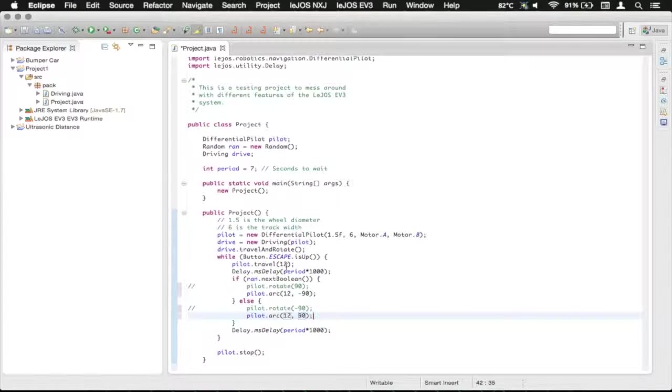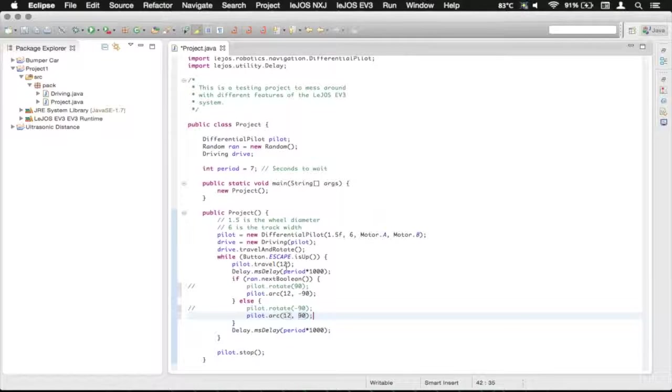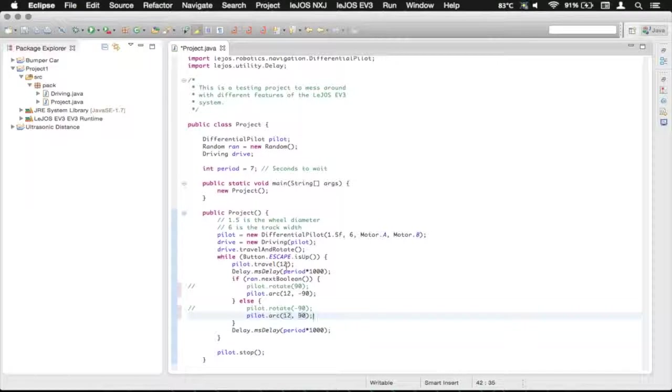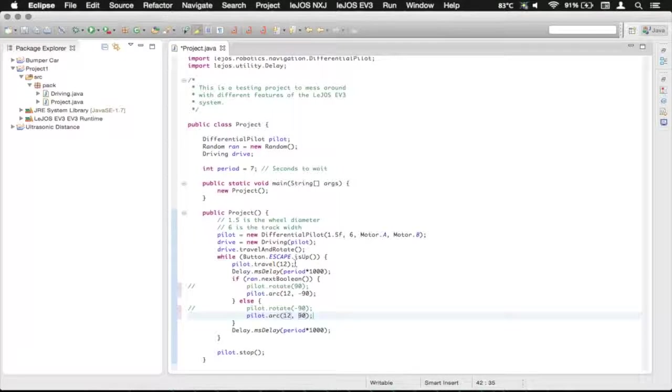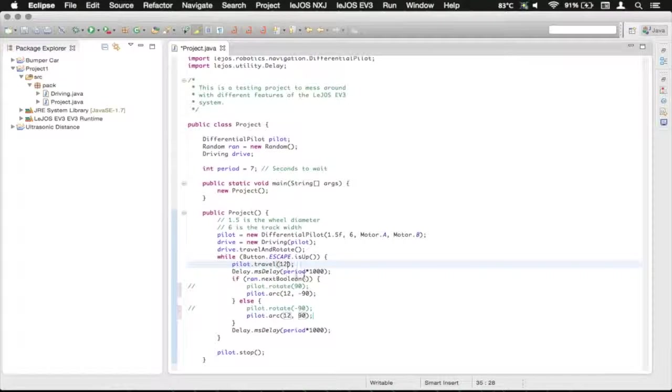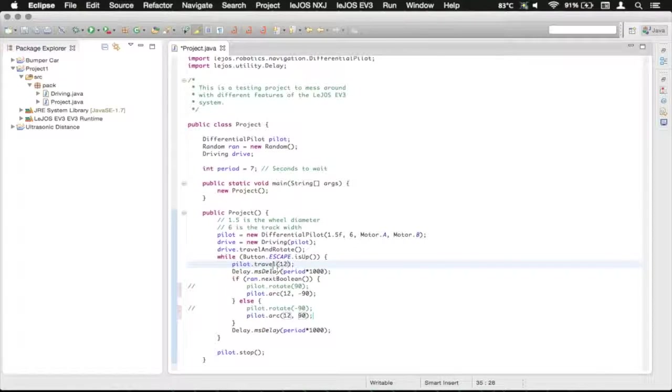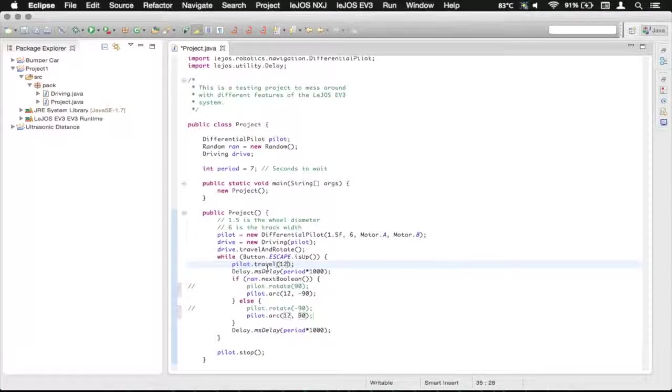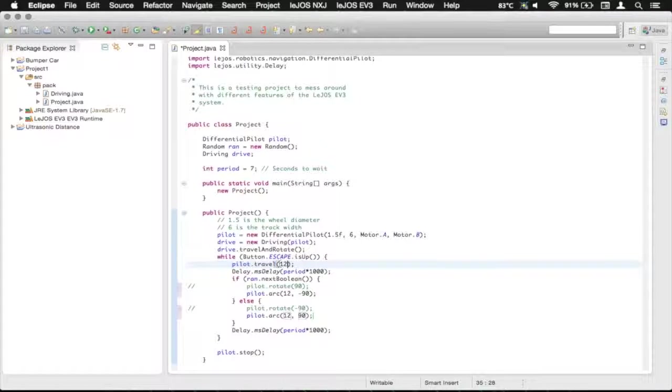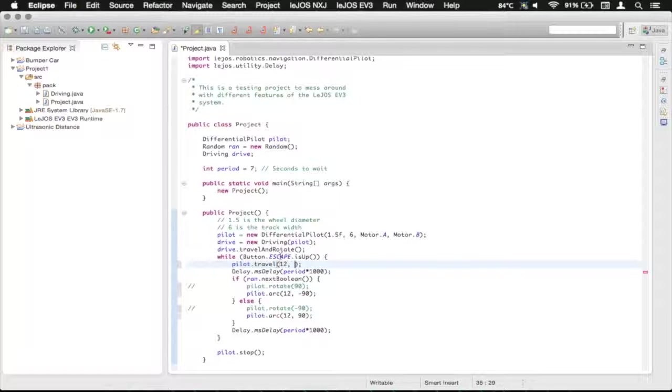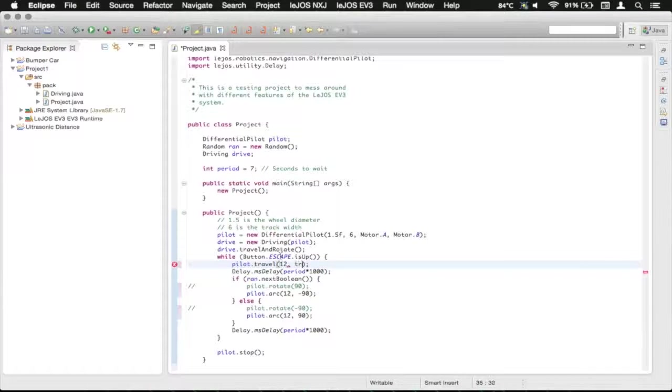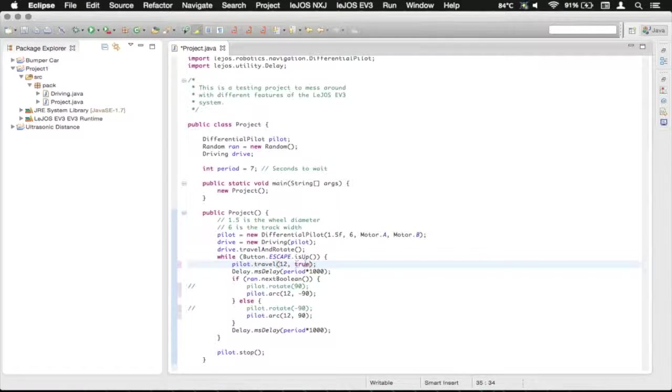And basically that says, set the robot to do this, and then jump back to my code. So we could have it do an immediate return on this travel, and instead of waiting for the travel to complete and then delaying, we can just say return immediately by passing in true.